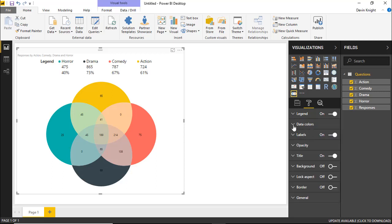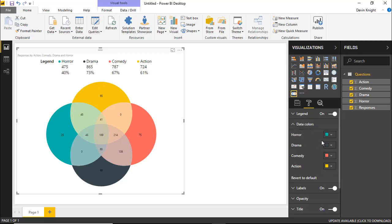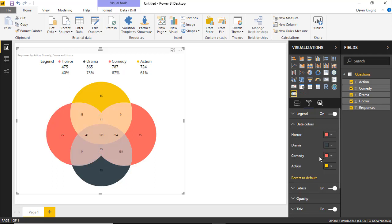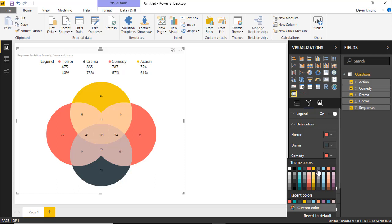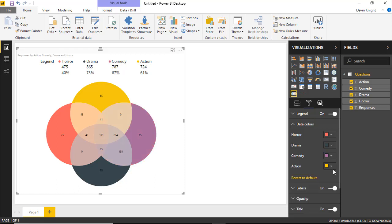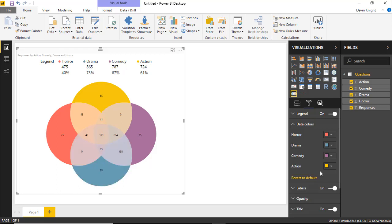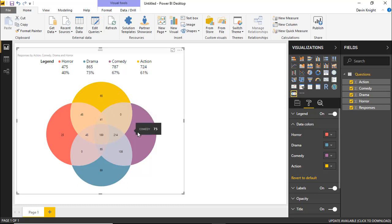All right, then we'll go down to data colors. You can also change the data colors here if you wanted to. Maybe perhaps I wanted the horror to be in red. I can change that around. Maybe I'll make the comedy to be maybe more of a purple. I can change that. I can make drama to be, let's say, more of a blue. And then maybe I'll leave the action as is. And so you can kind of shift the colors around as you see fit underneath the data color section.